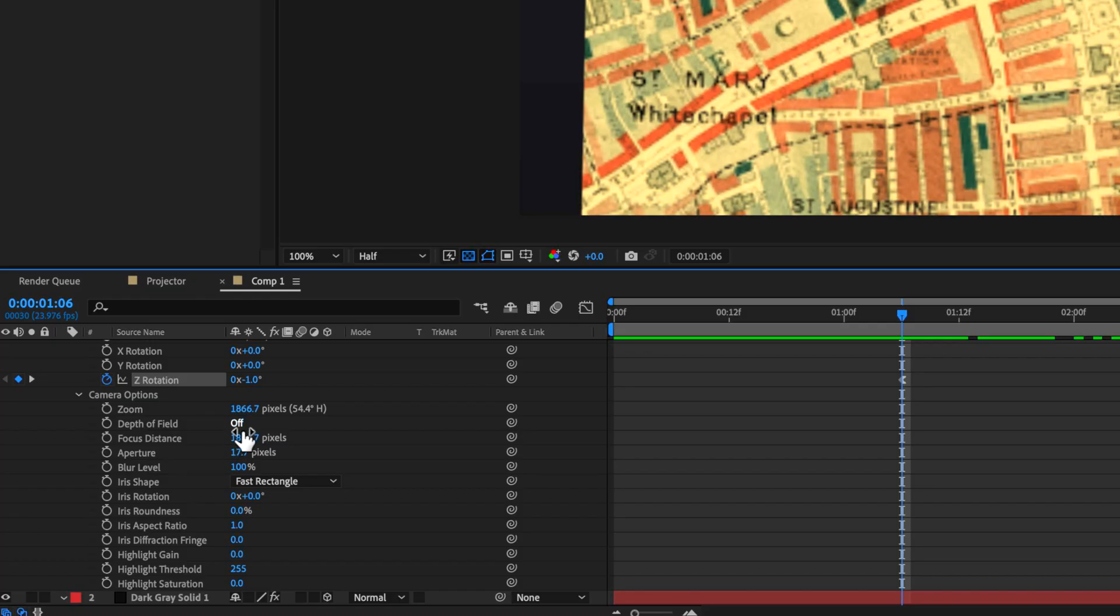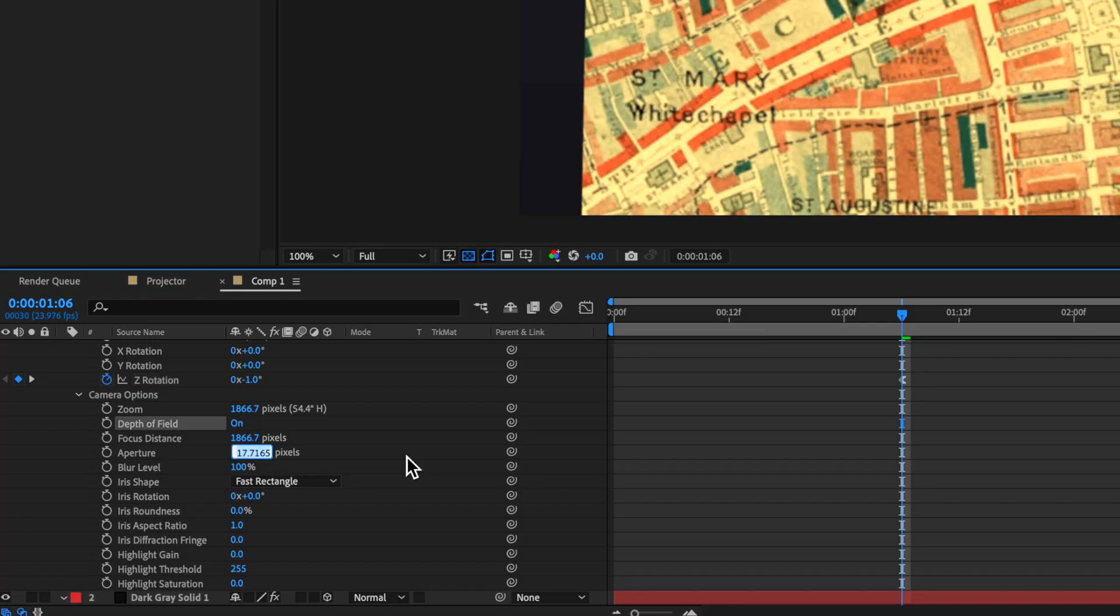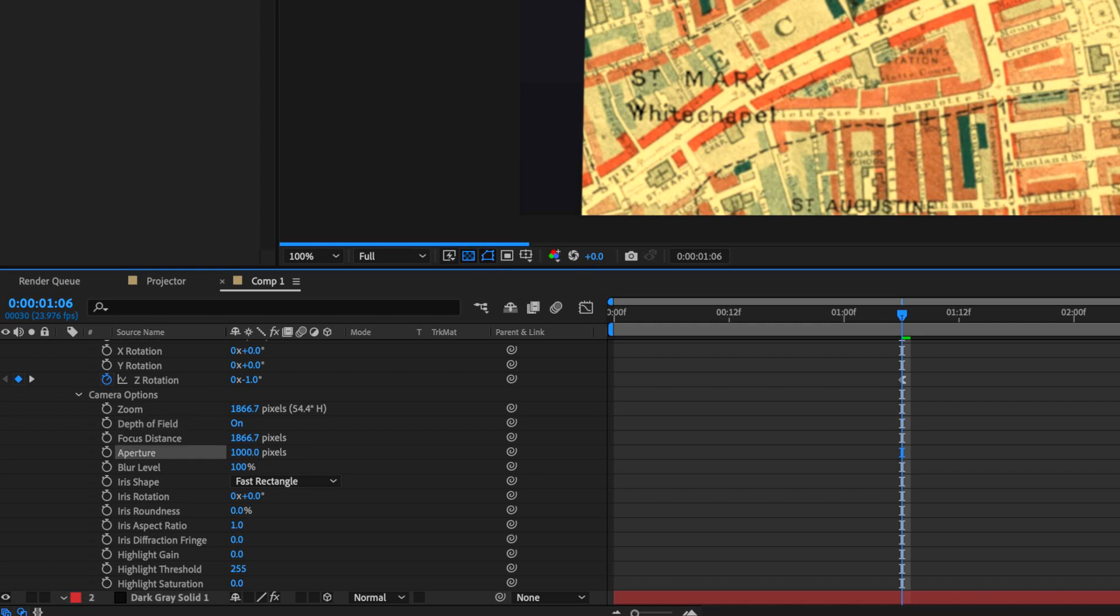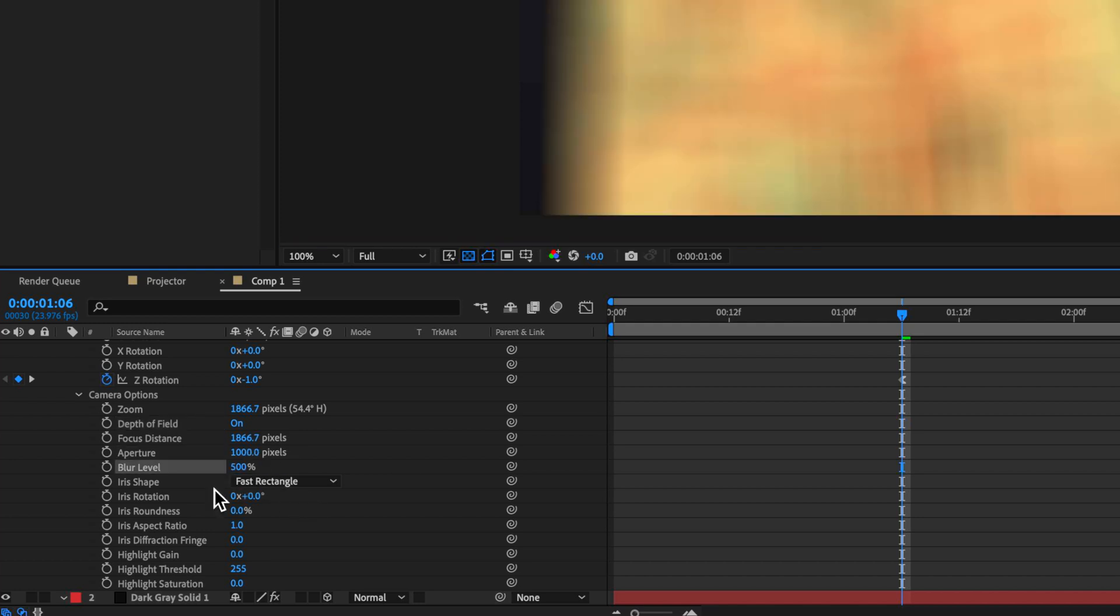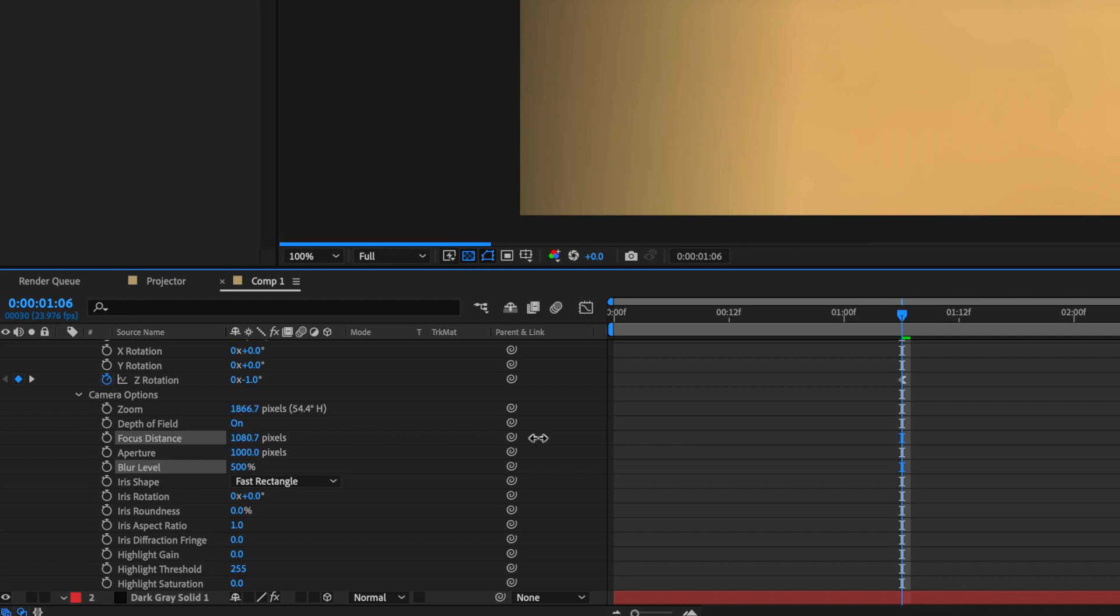Now the other thing that we want to do is now add depth of field onto that camera. So if I hit on, I'm going to set my aperture to be a thousand. And I want my blur level to be about 500. Now what I need to do is I need to adjust the focal point so that it lines up with that map layer.